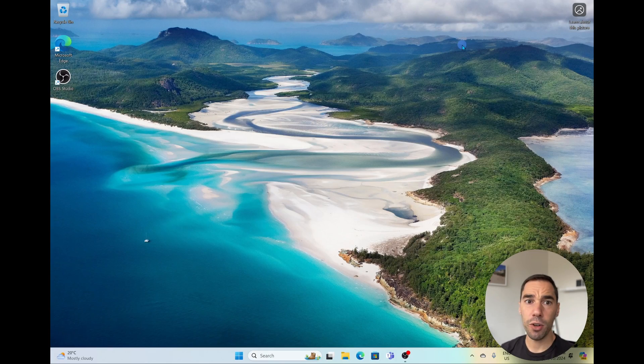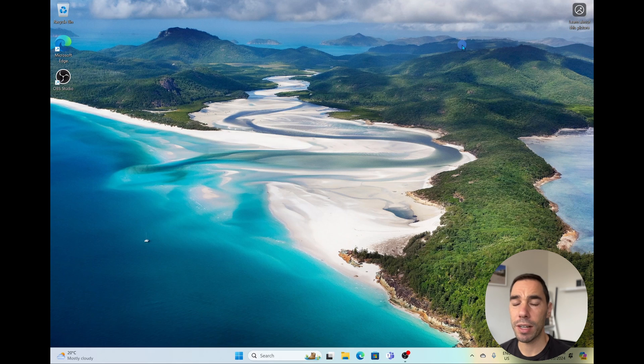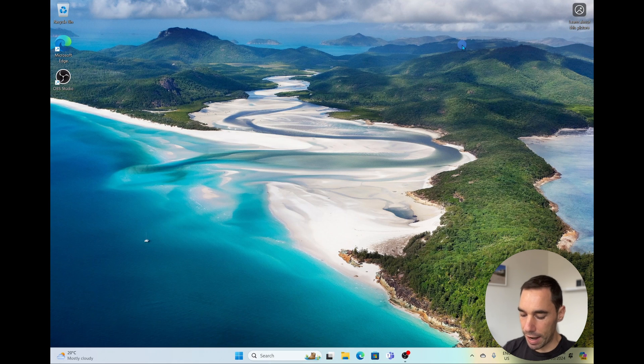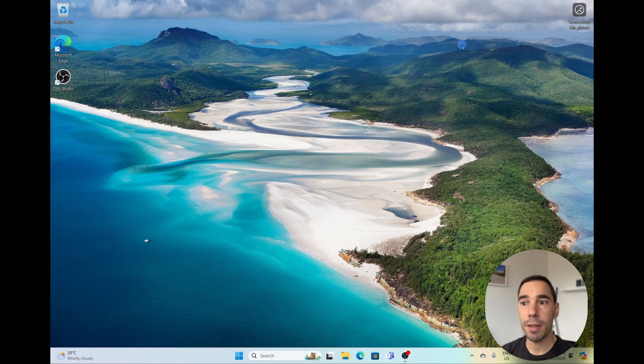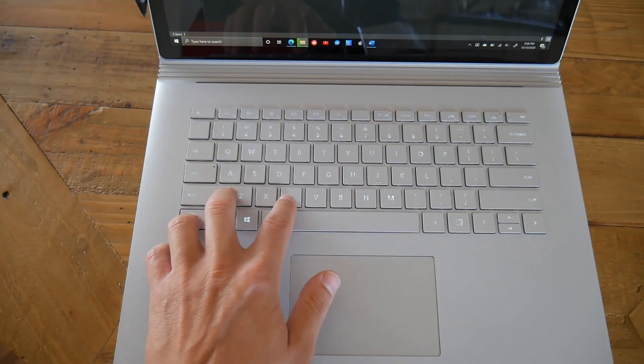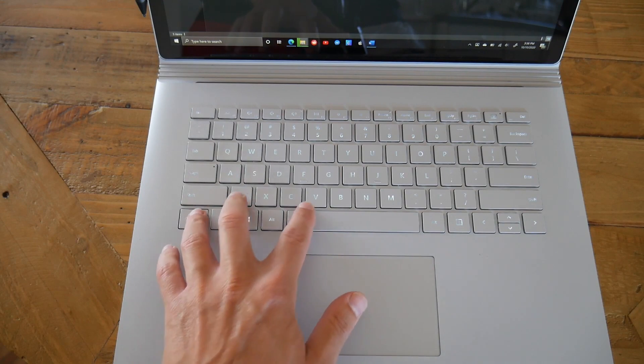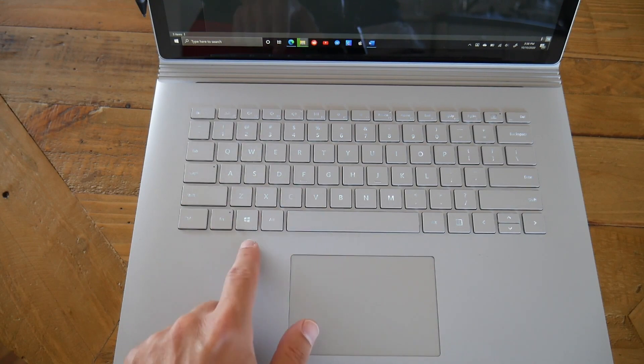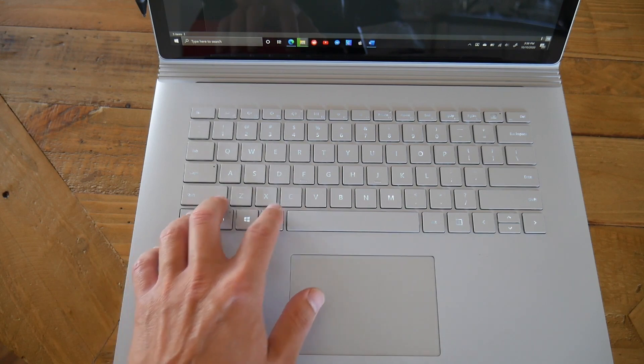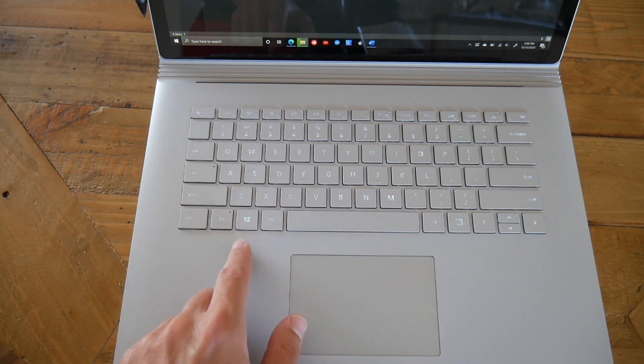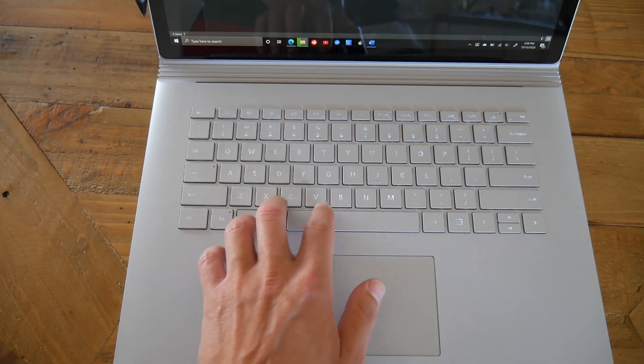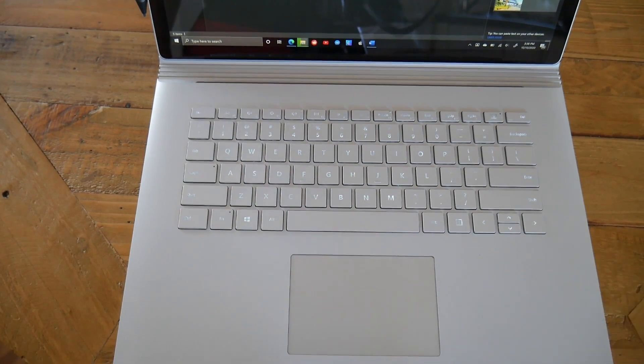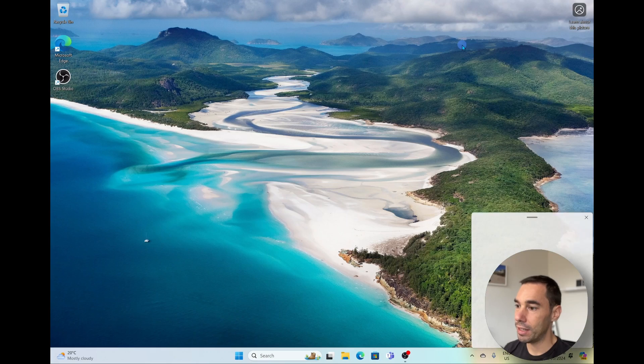The first thing to know with the Windows 11 clipboard is of course the keyboard shortcuts. Everybody knows the keyboard shortcut of Control C plus Control V for copy and paste. And with the Windows 11 clipboard you're still going to use Control C, but instead of using Control V we're going to press Windows V instead.